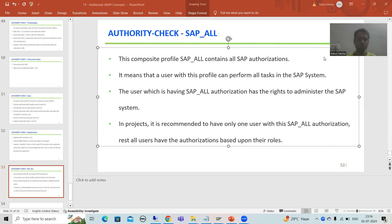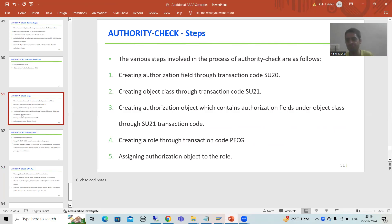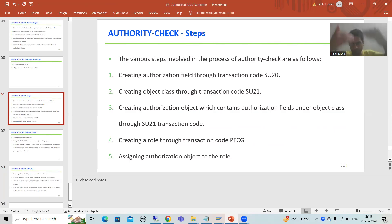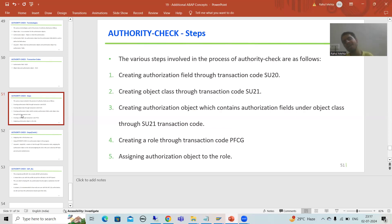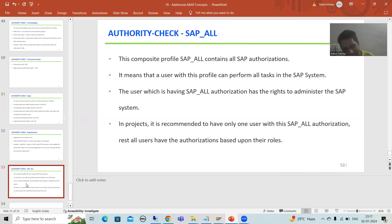We will continue the topic of authority check. In the previous videos, we took the requirement, created the authorization object and object class, wrote the logic in the program, and understood the process in debugging mode. If you do not have the authorization, SY-SUBRC will be other than zero. If you have the authorization, SY-SUBRC will be equal to zero.